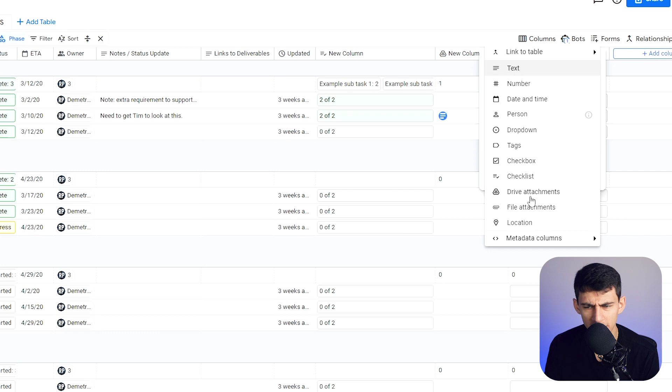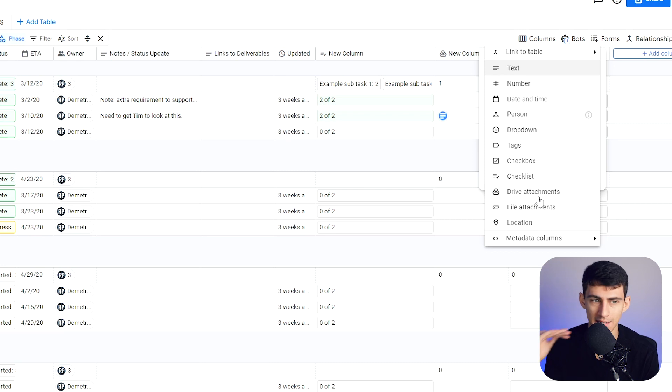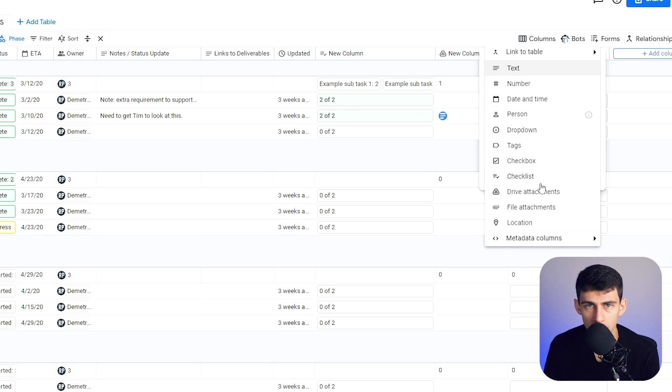Except drive attachments and location. Are we talking about things that have direct Google integrations into a table-based system? Yeah. It's almost like this is a Google product.